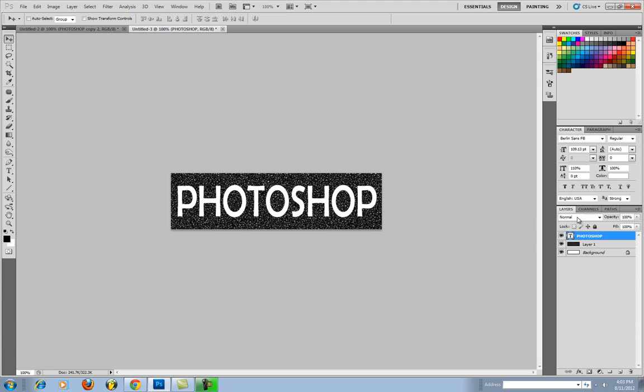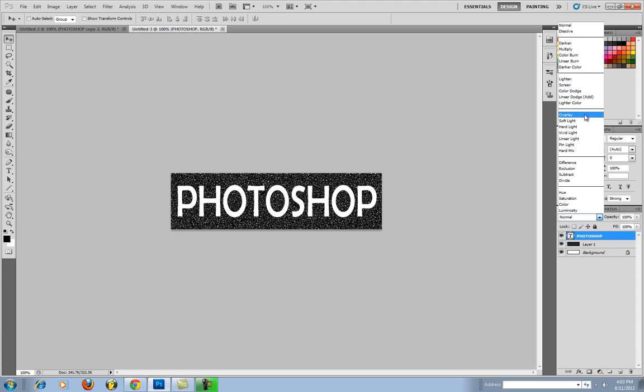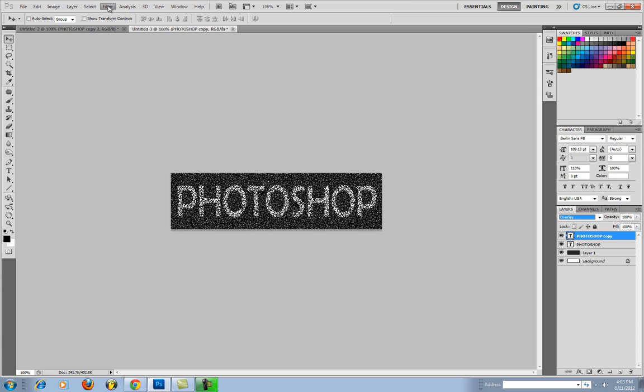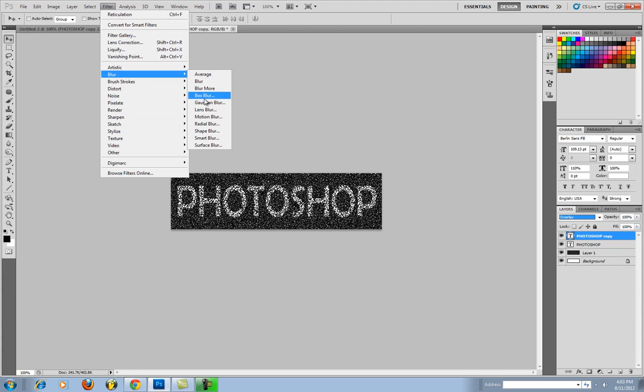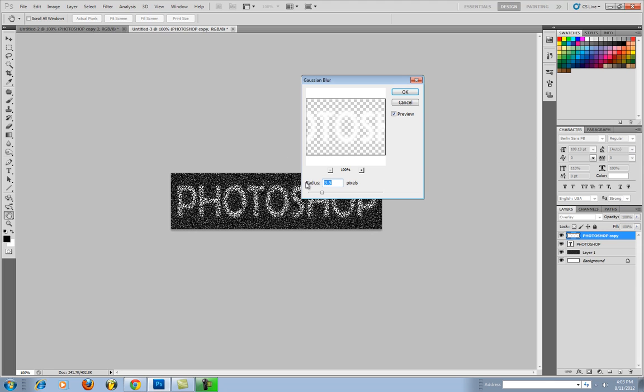So now you are going to change the layer to overlay. And then you're going to hit CTRL J to duplicate the layer. You're going to go into Filter, Blur, Gaussian Blur. Hit OK to rasterize the text. You want the radius to be 3.5 in pixels.